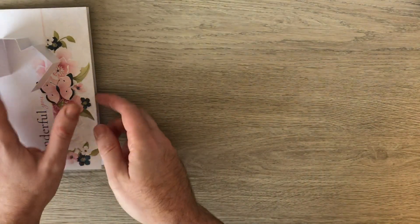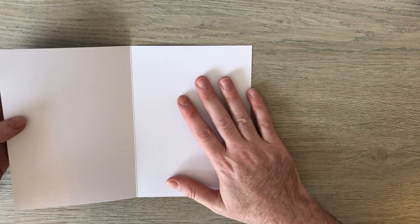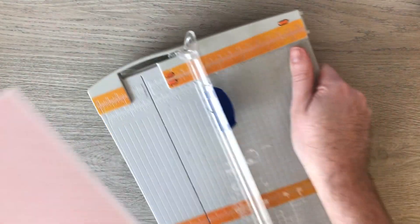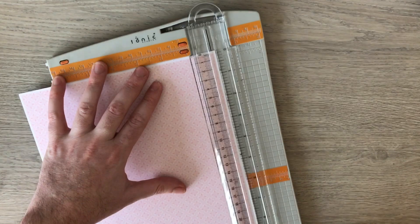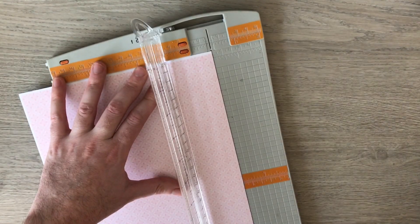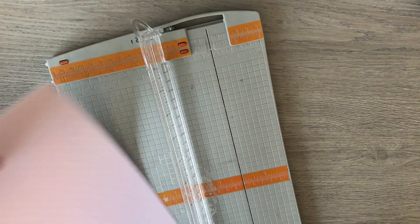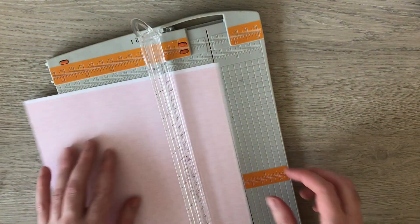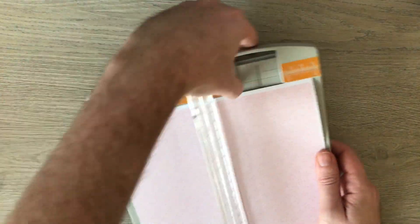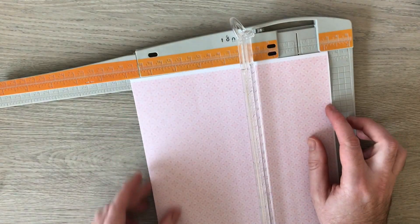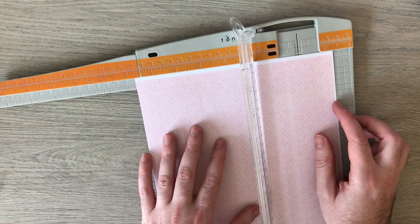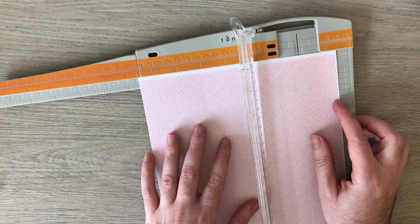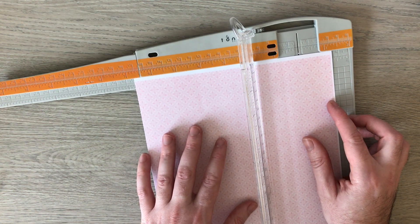And we're going to decorate the inside of our card before we do our mechanism. So I've got some of the nice pink paper from the Salutations kit from Knitwits. Turn it this way. And I've got a 5x7 card, so I just want to make it slightly smaller. So let's open it up. So I'm going to just go back a quarter of an inch. So instead of 7, I'm going to go back to 6 and 3 quarters.